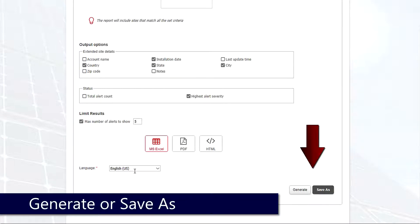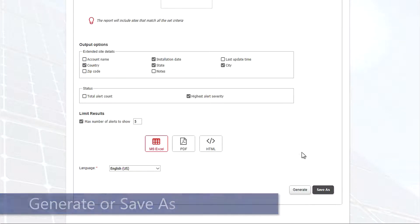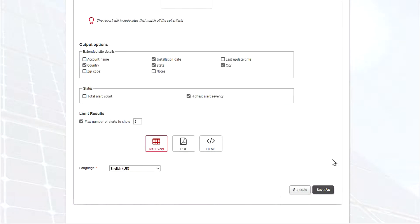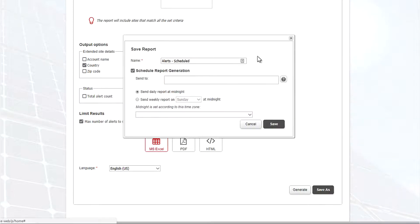And then we've got two options over here on the bottom right. We can generate to generate a report right now which will be downloadable, or we can click Save As. Now if we click Save As, what we can do is we can generate a scheduled report.